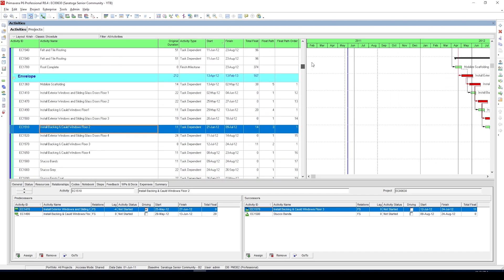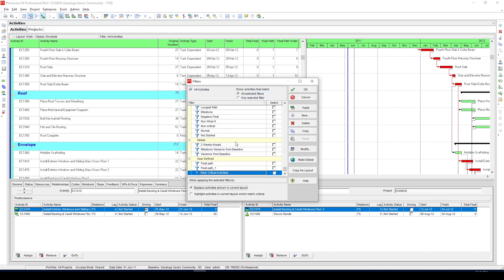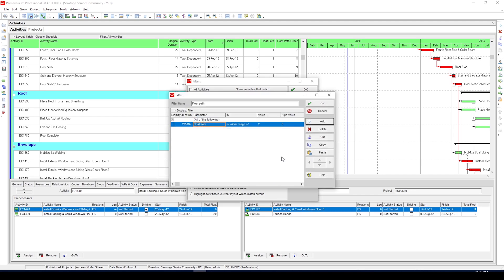Now to sort out near critical activities, click on filter and you can create a filter like you see on my screen with float path between 2 to 5. This should do the trick.